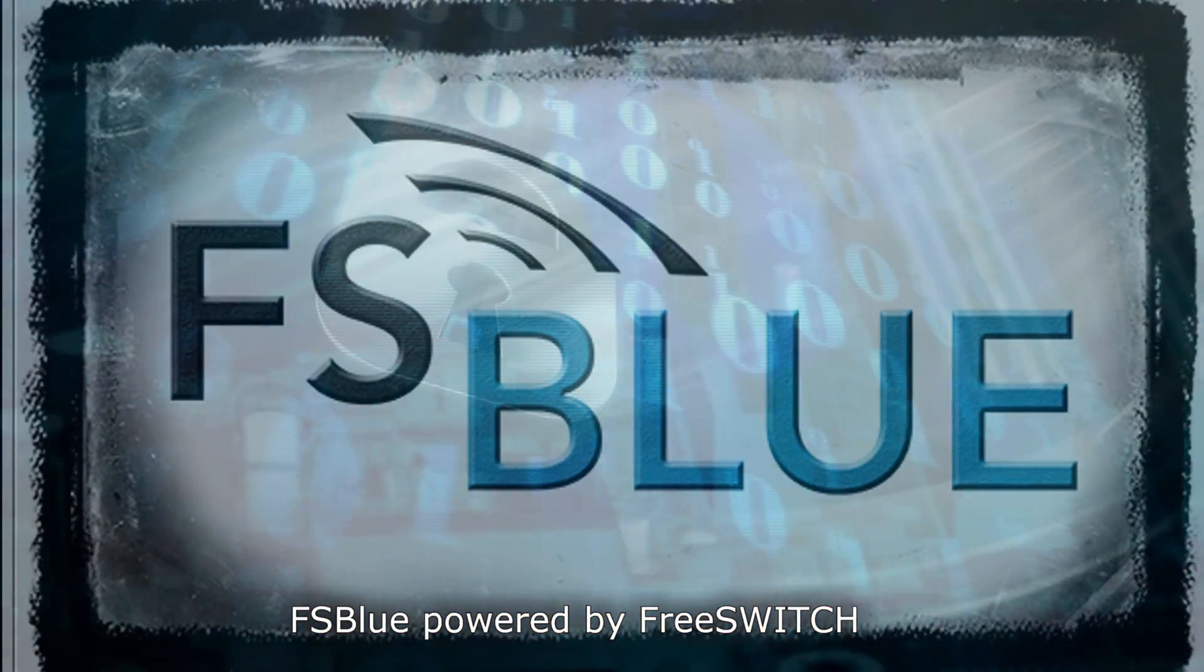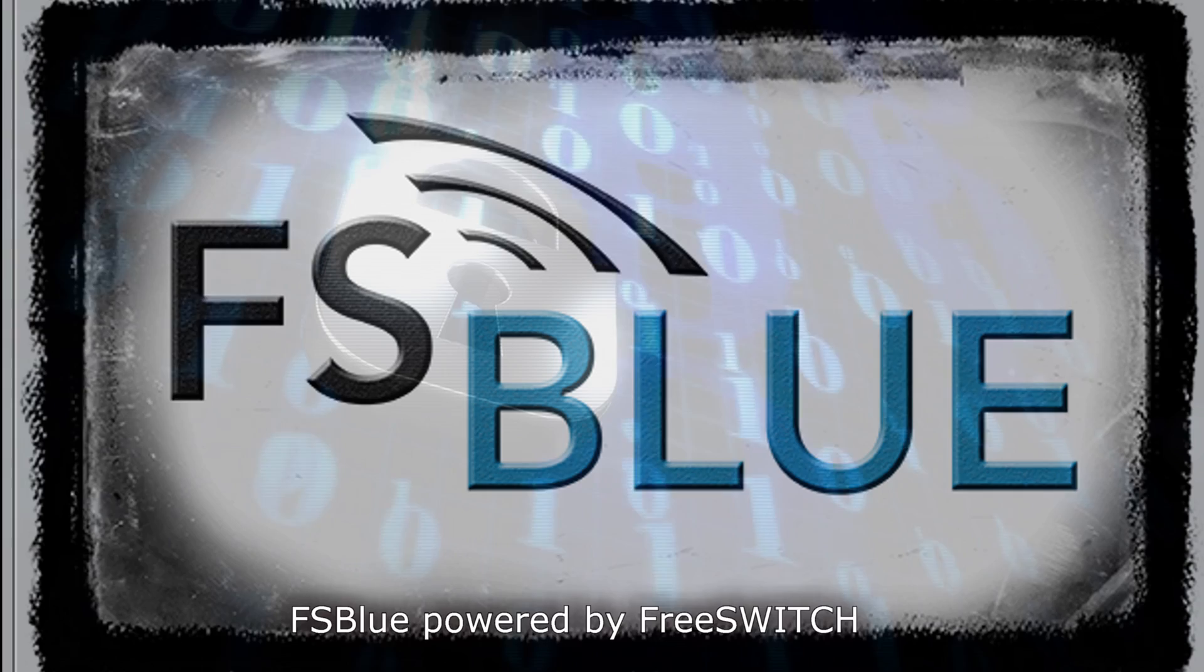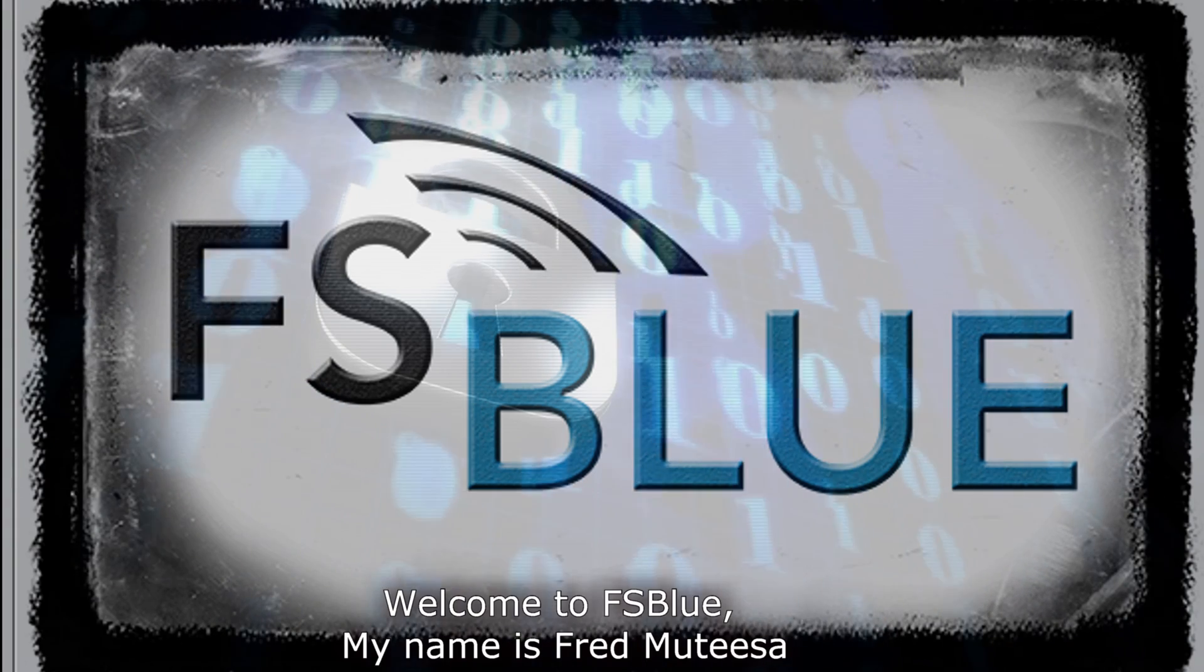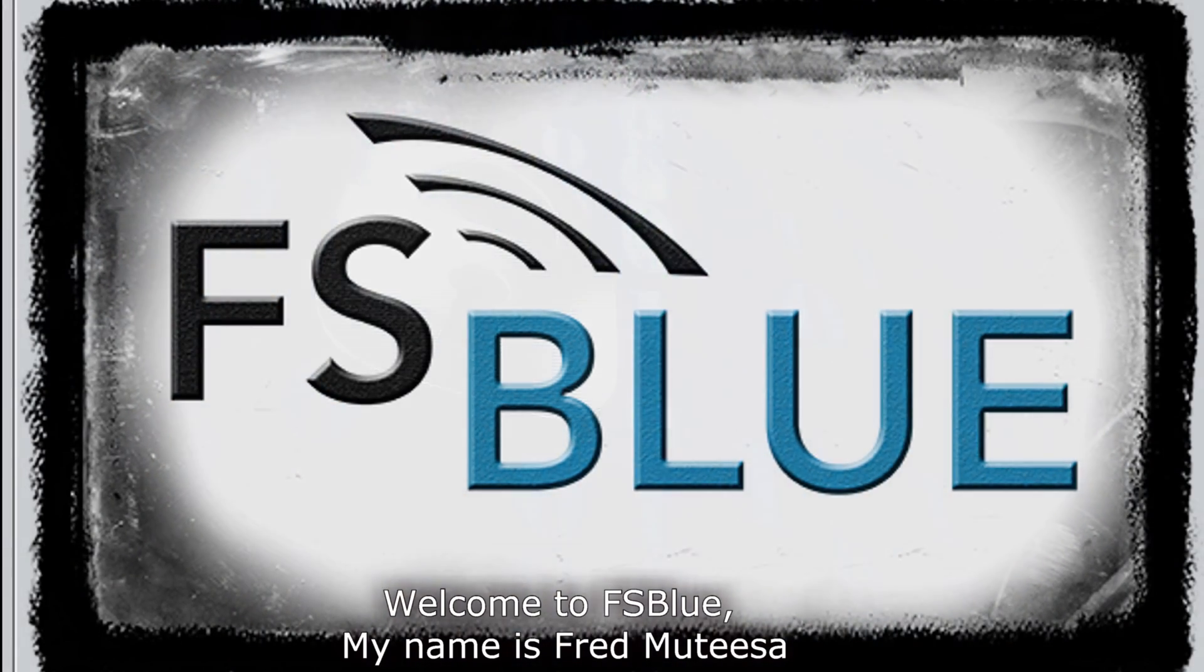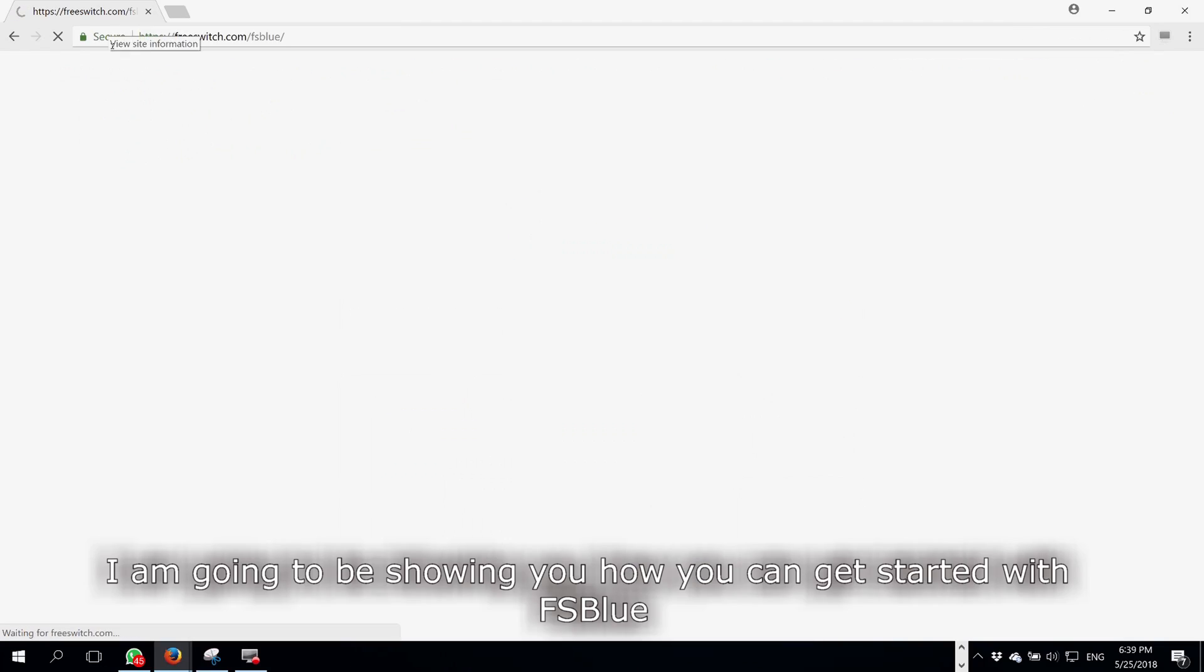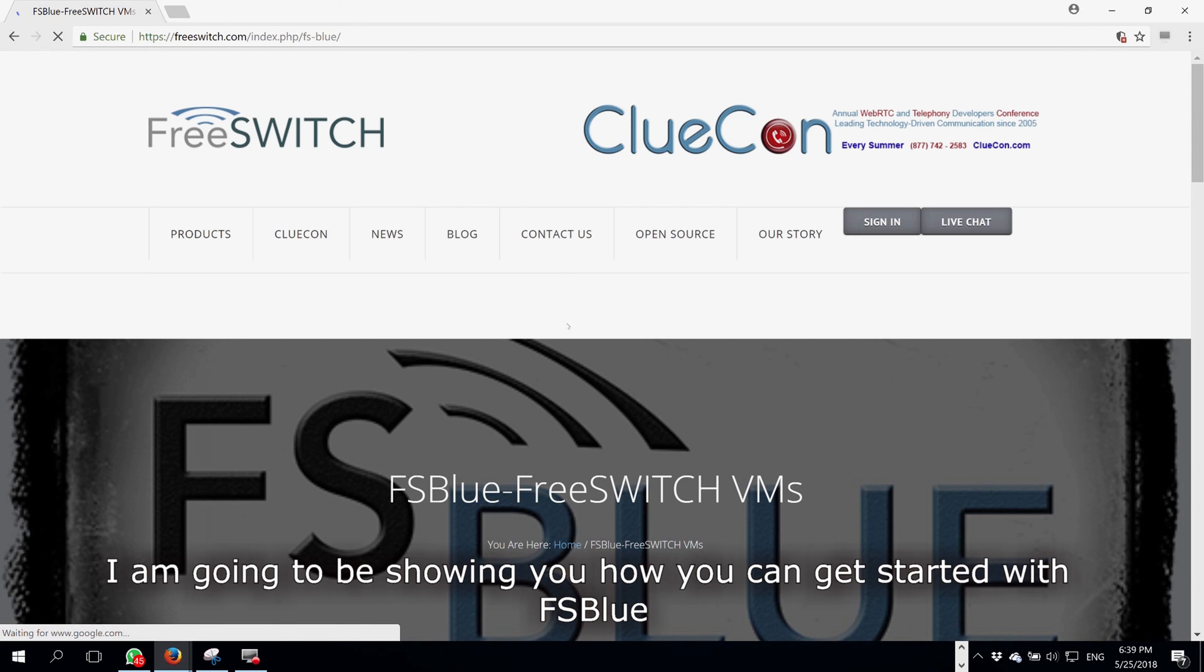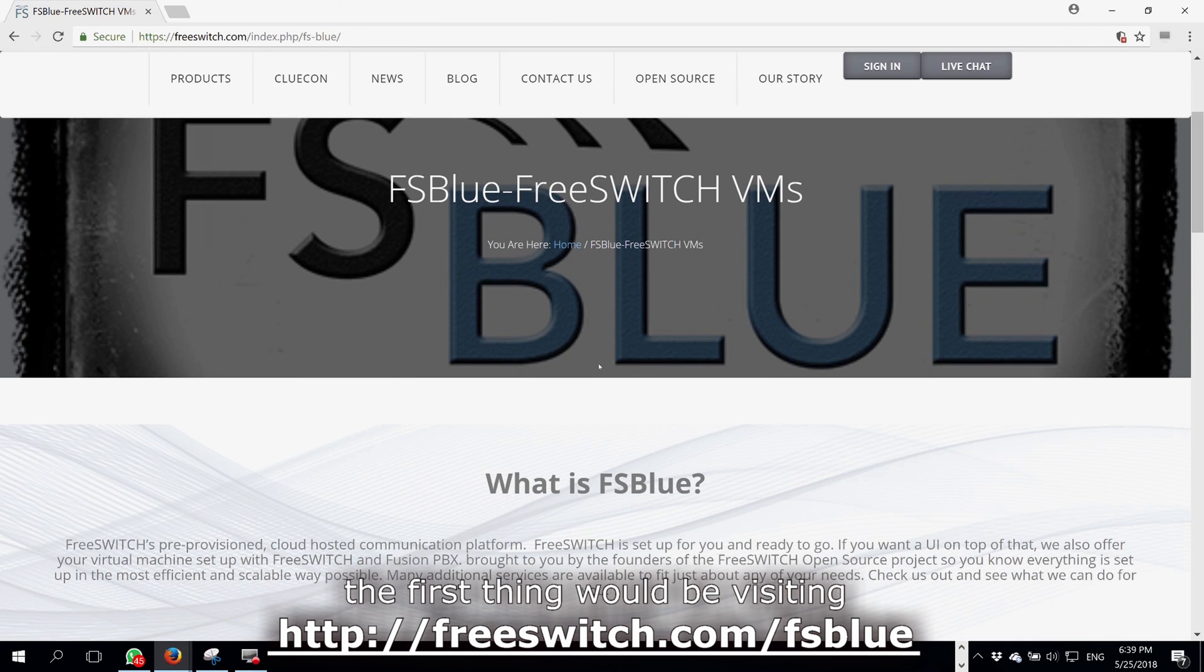FSBLUE powered by FreeSwitch. Welcome to FSBLUE. My name is Fred Mitesa and I'm going to be showing you how you can get started with FSBLUE.